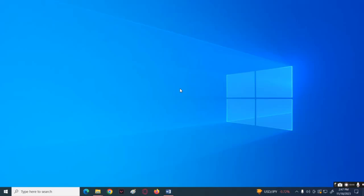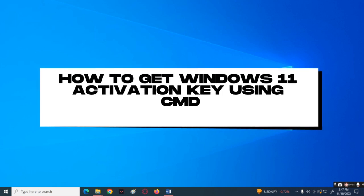Hello everyone! Welcome back to our channel. For today's topic, I'll be teaching you how to get Windows 11 activation key using your CMD or command prompt.